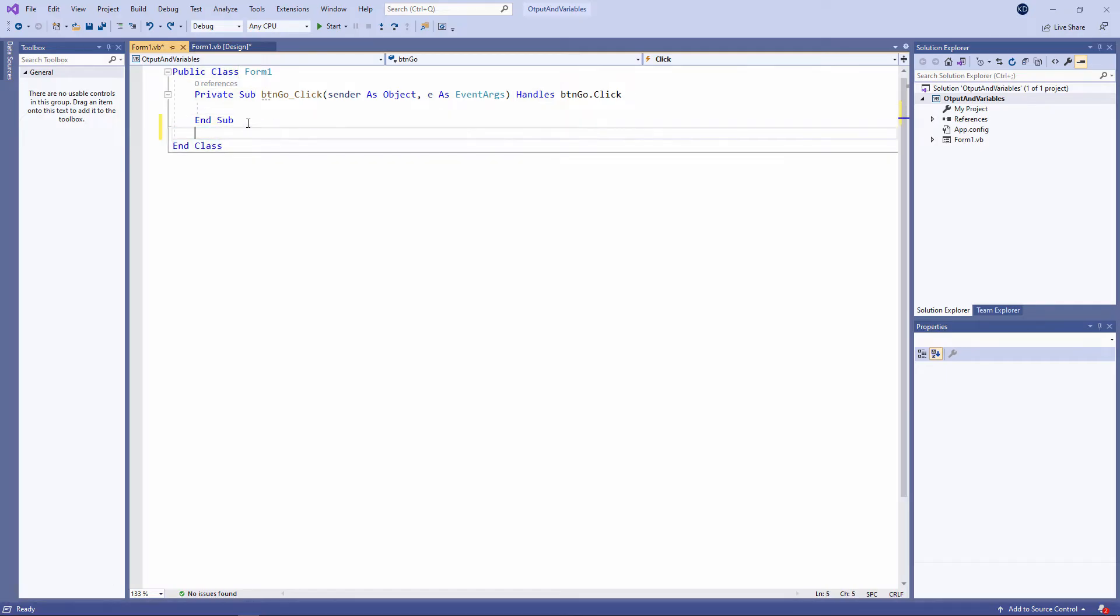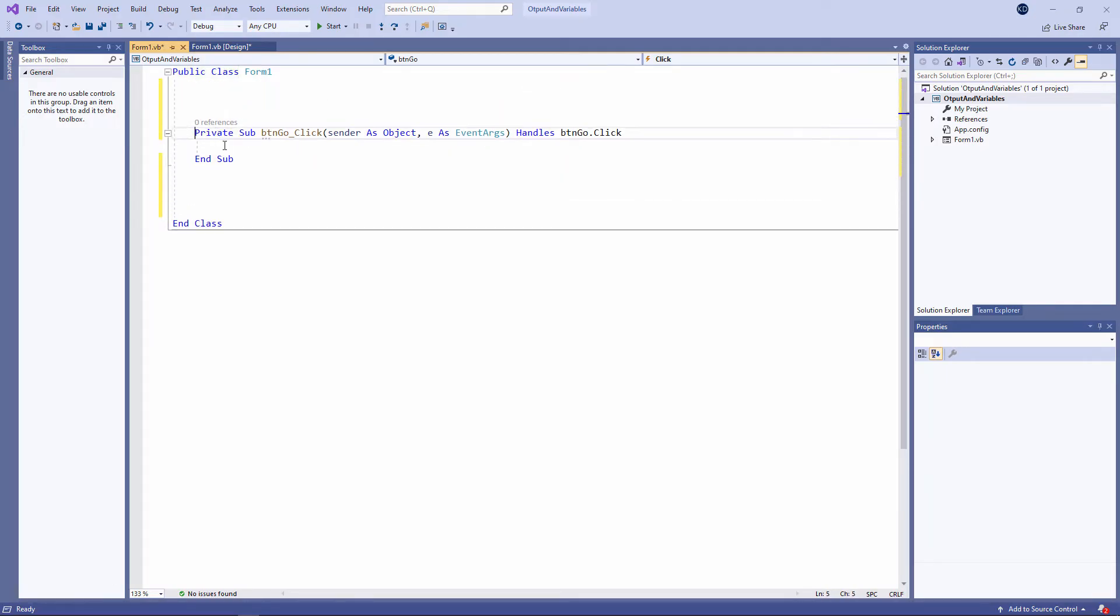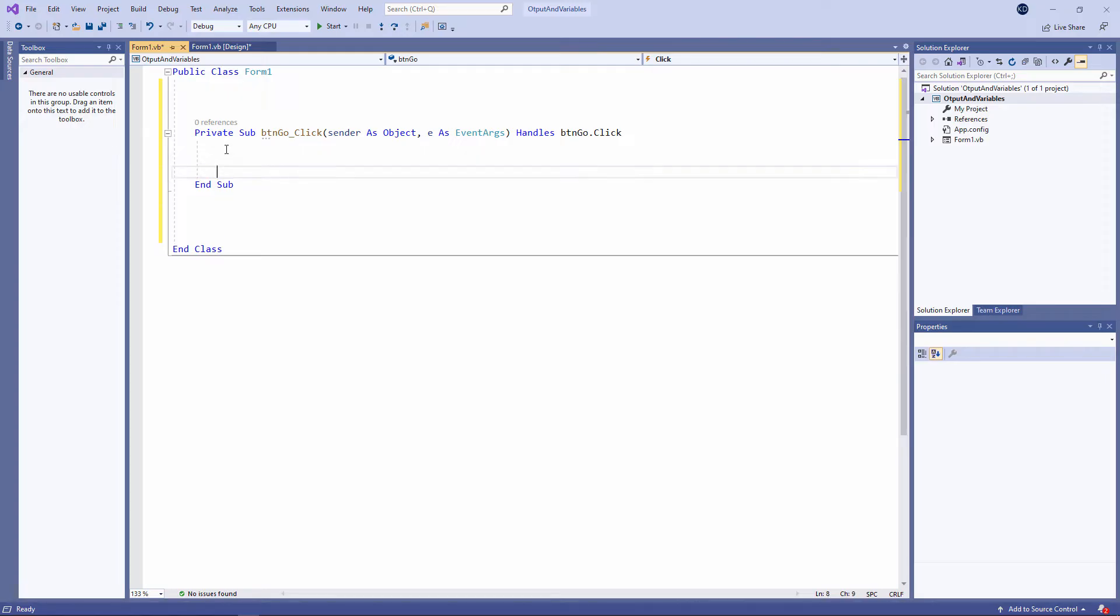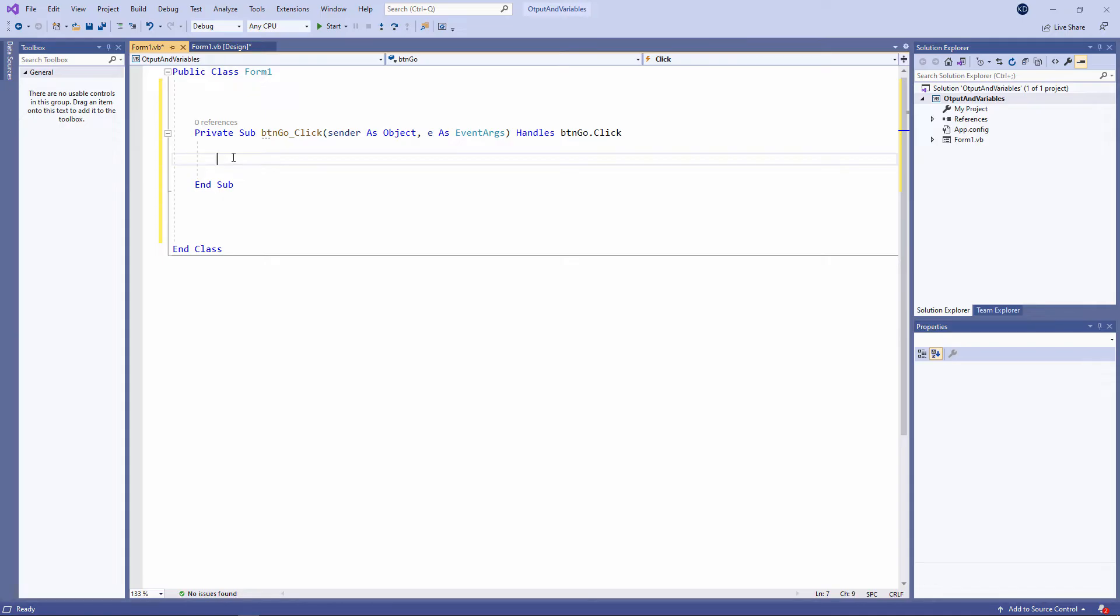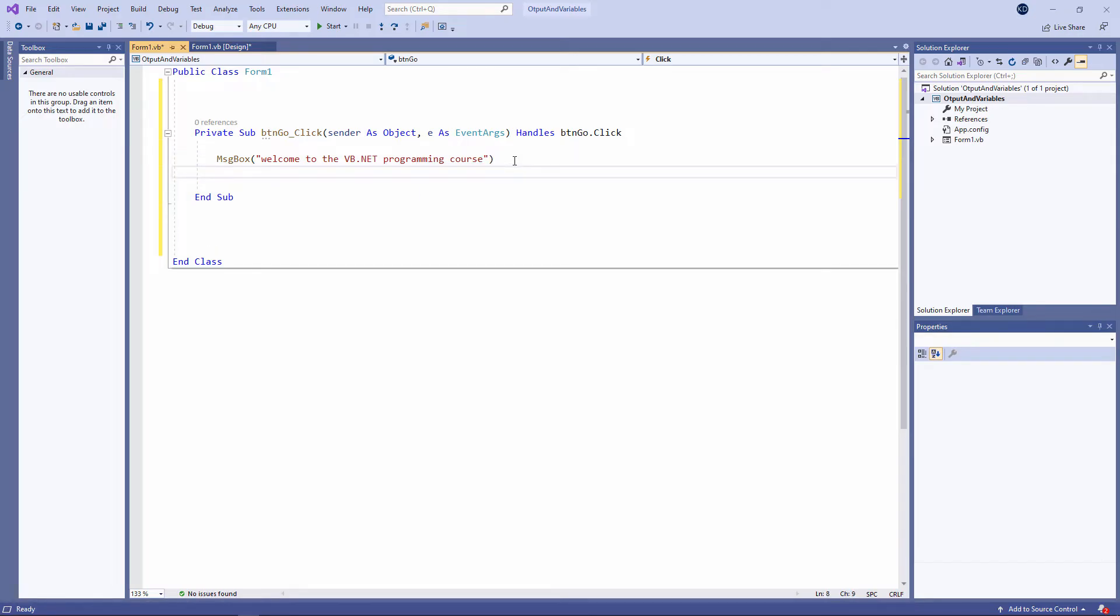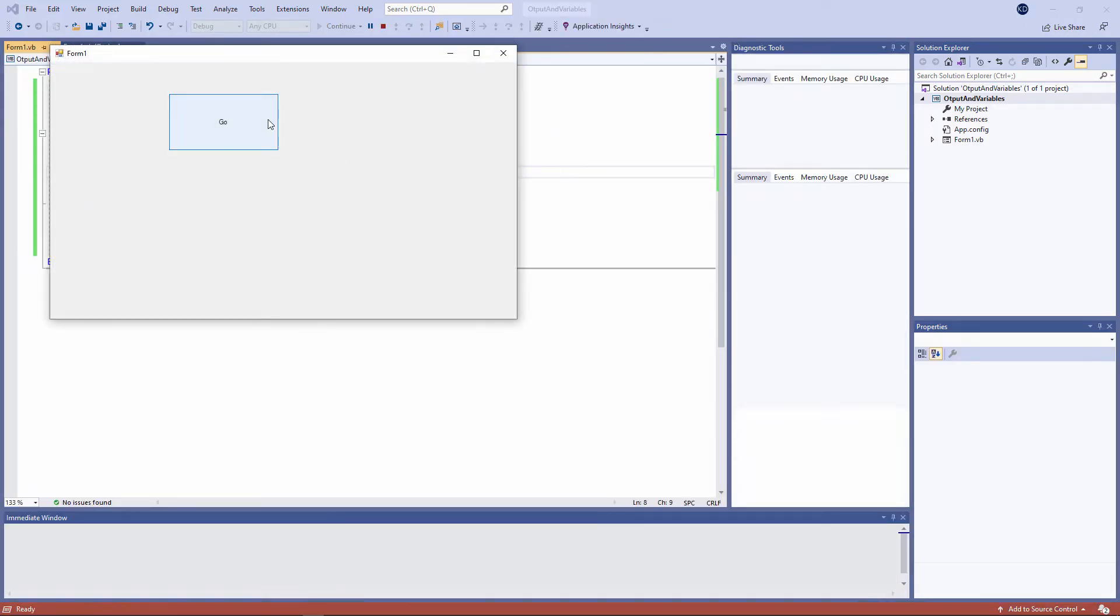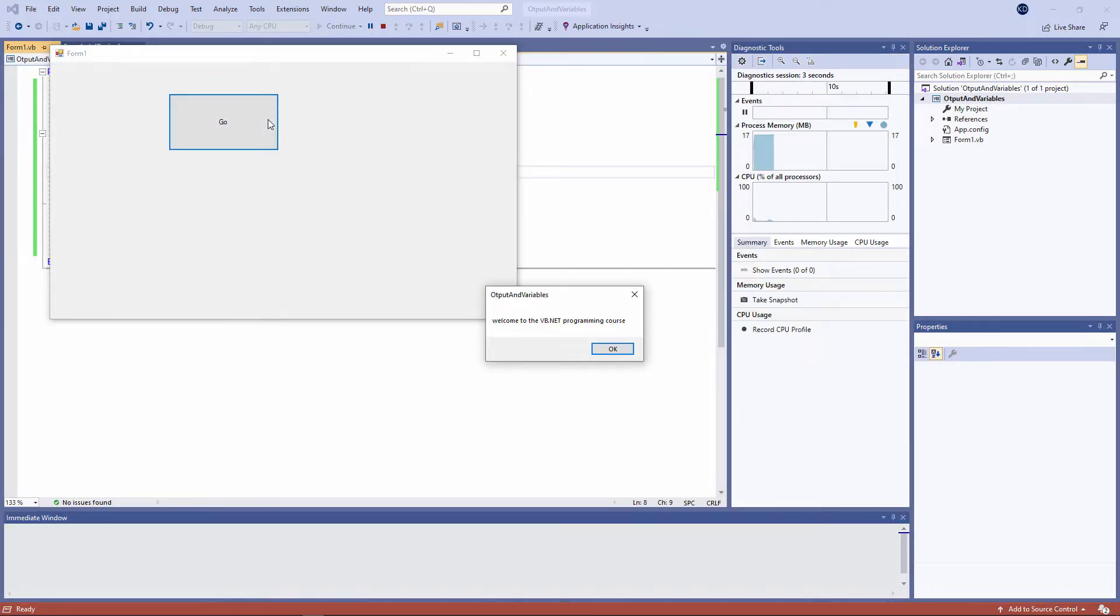And I'm going to give myself some white space, just give myself a bit more room on the screen here. And we've already seen that we can display a message on the screen using the message box command like this. To test it, I simply press the start button. That will run the form up. And then I can run my code by clicking on the button itself.